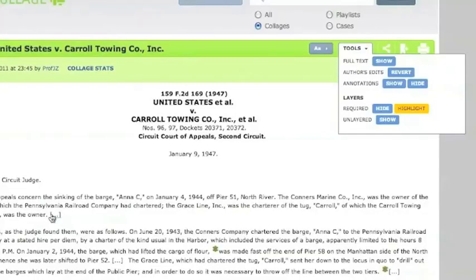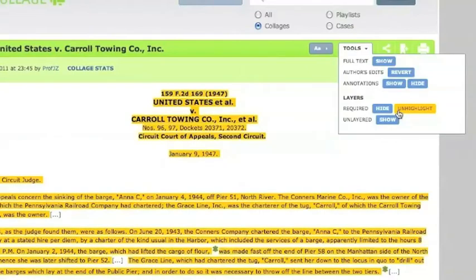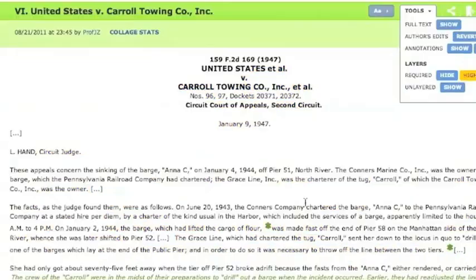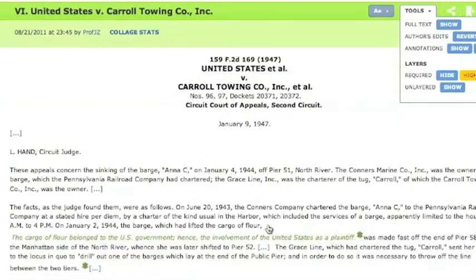The layer feature allows professors and students to tag portions of text to indicate what, for example, may be required, especially important or otherwise significant. Professors and students may also annotate selected portions of the text.